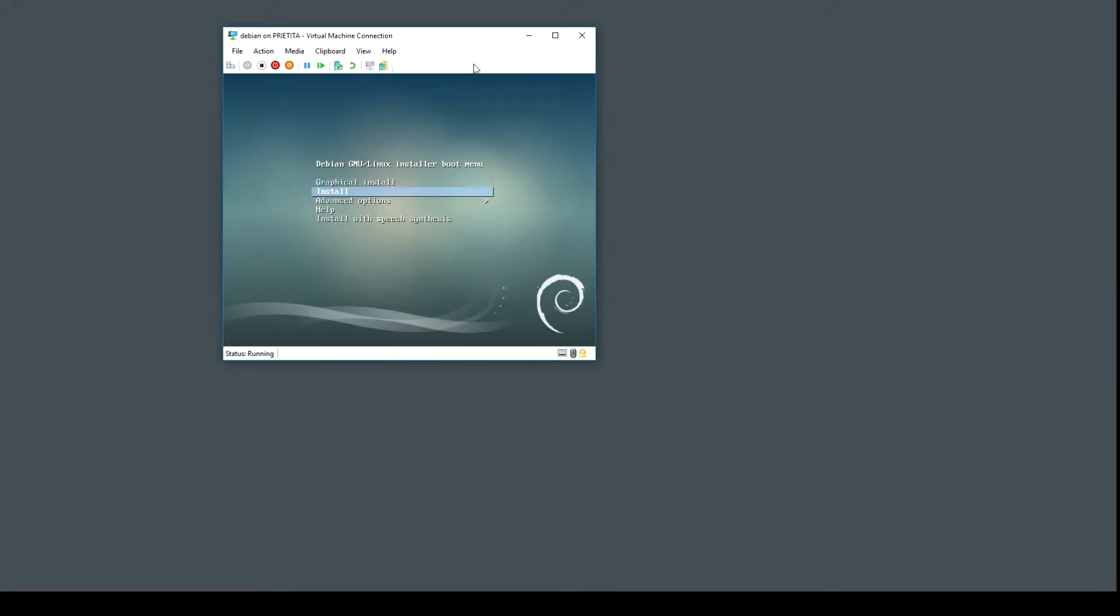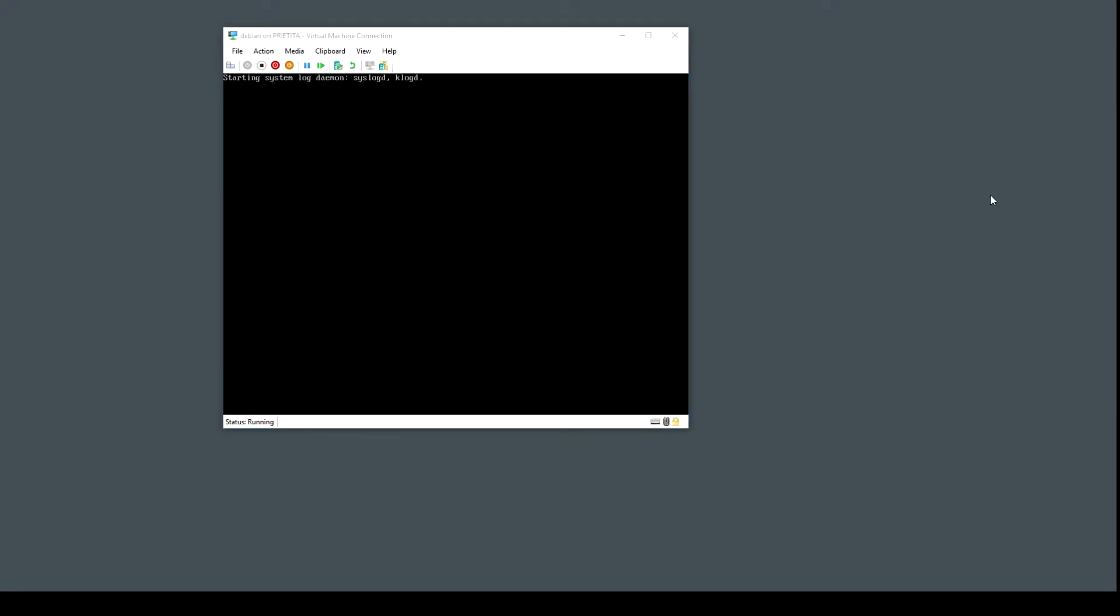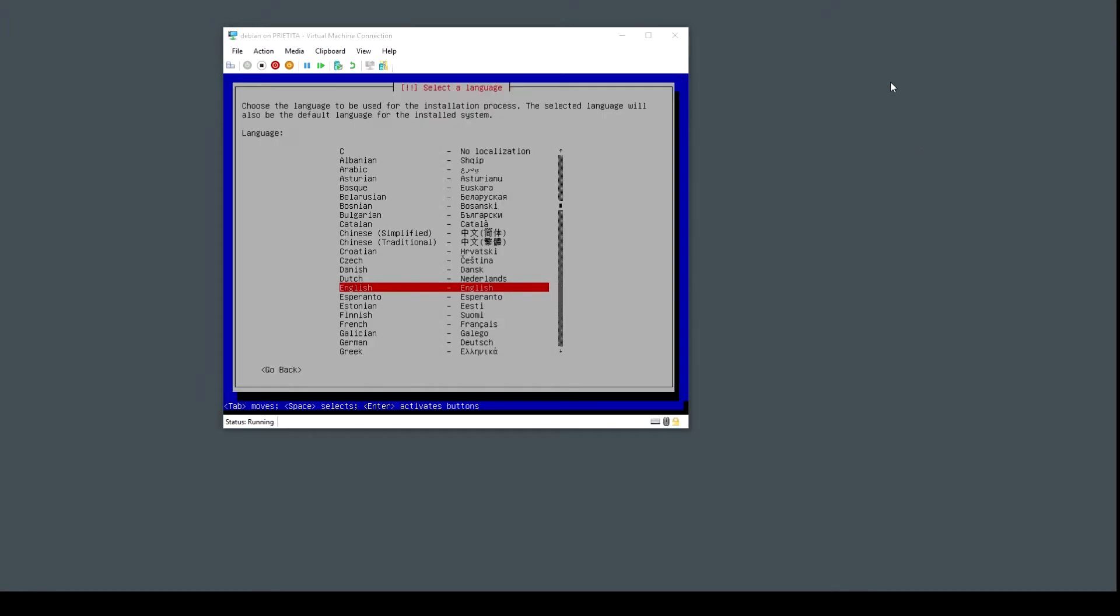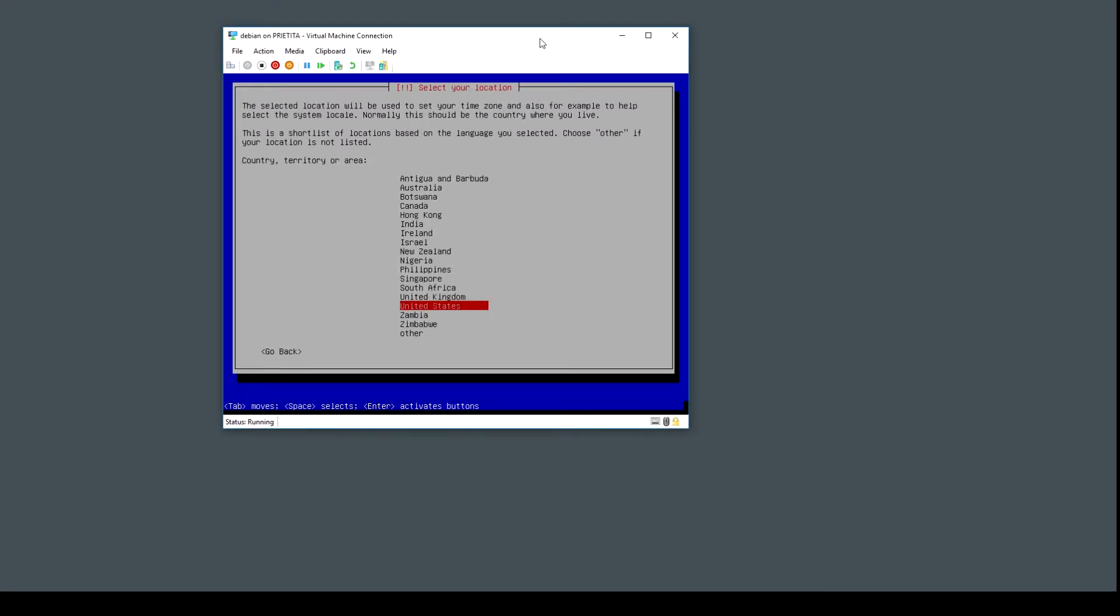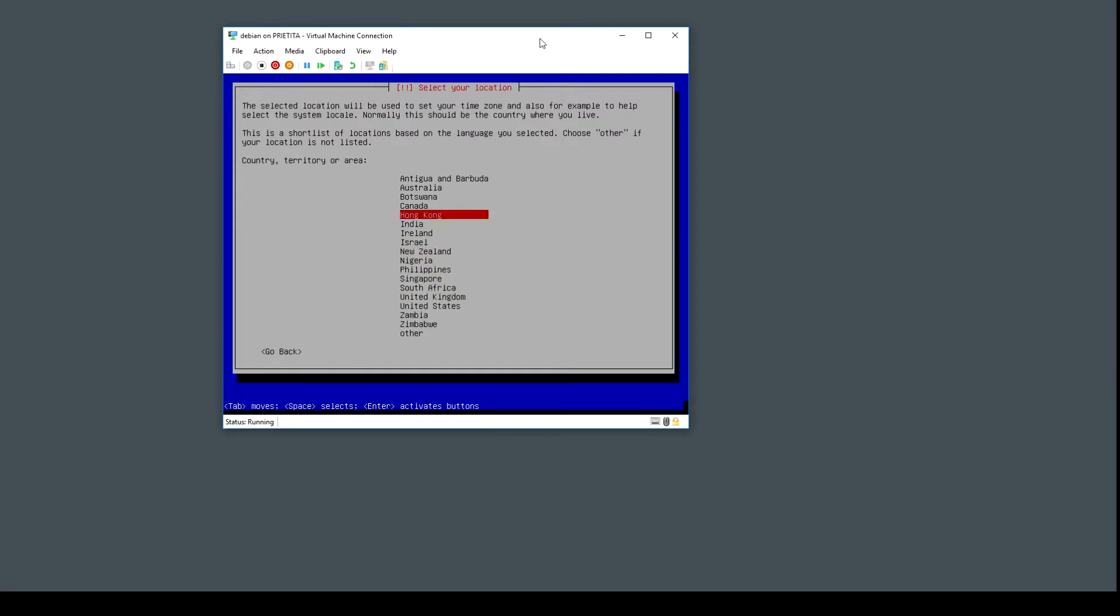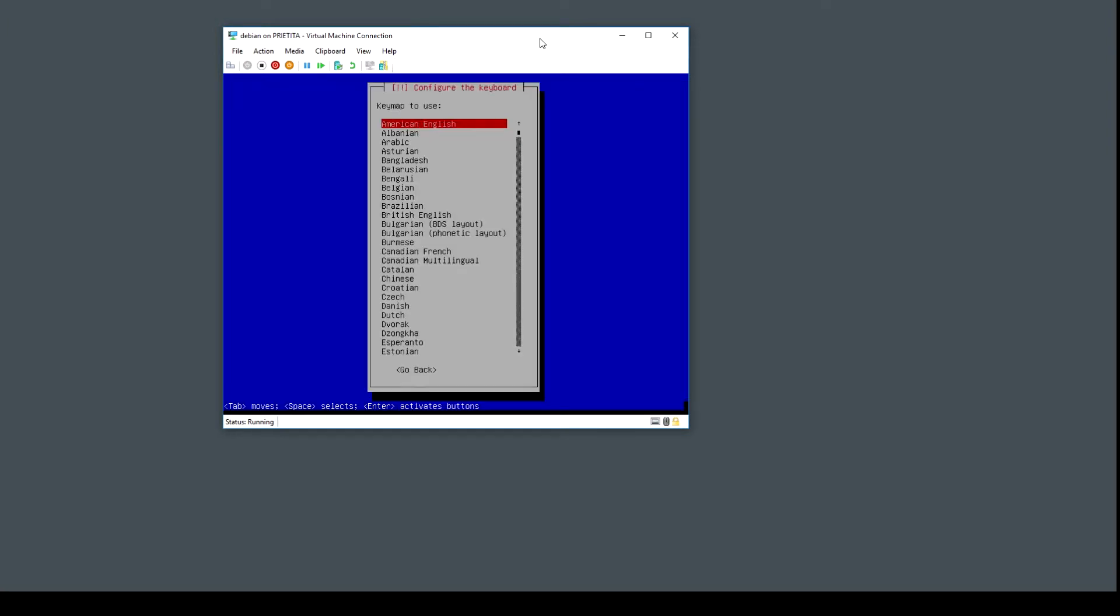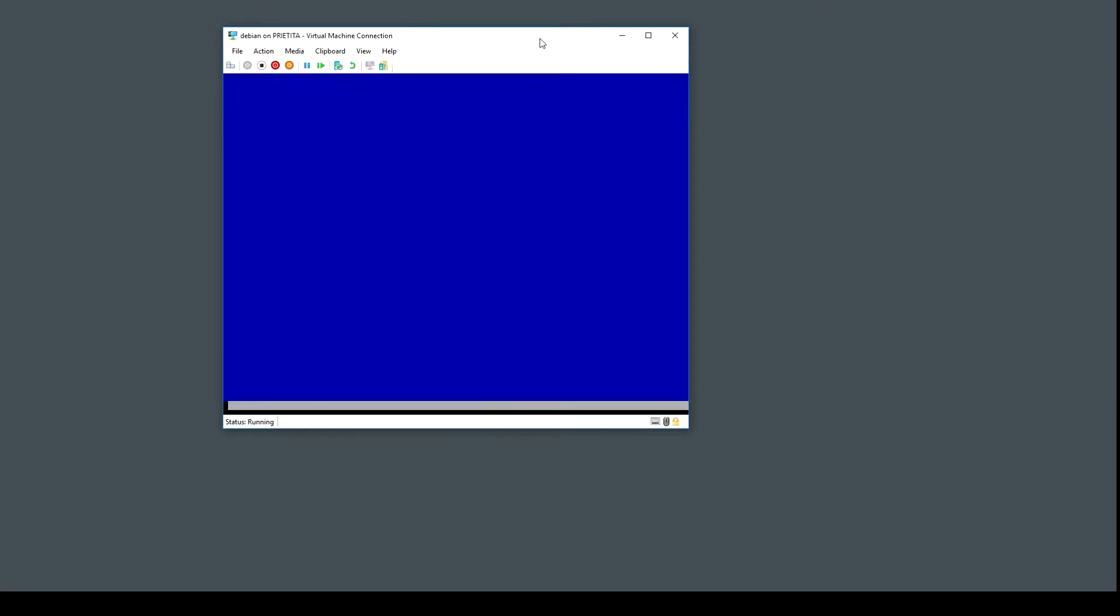I don't want to use a graphical install. You select the language according to your preferences, the same with your country and keymap.